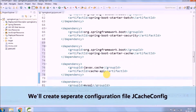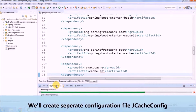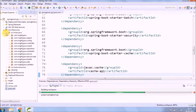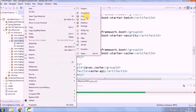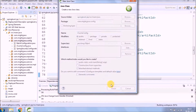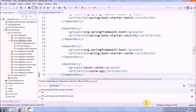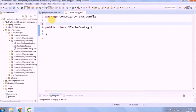We will create a separate configuration file, jcache-config. We need to annotate this class with @EnableCaching.